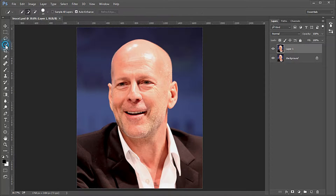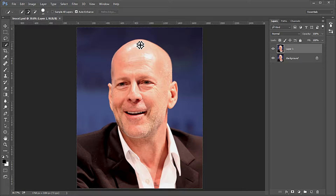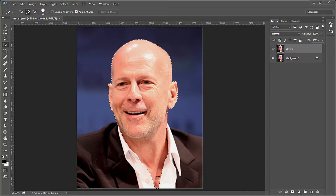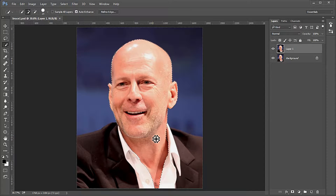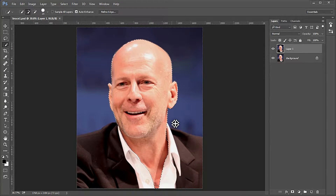Use the quick selection tool, size 20, auto enhance on, to make a selection of the face and neck. An area to watch is on the left collar — we need to manually select which area is his neck versus which is the neck shadow on the inside of his collar.